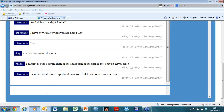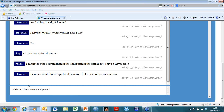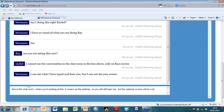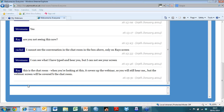When you're looking at the chat room it covers up the webinar, so you'll still hear me but won't be seeing my screen. The GoToWebinar screen will be covered by the chat room, so you'll have to listen for me to say 'come back into the webinar to see what we're doing.' If you minimize the chat room, you should then find the GoToWebinar window.